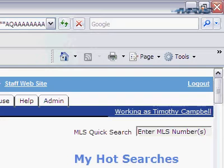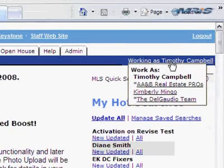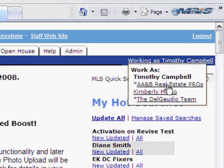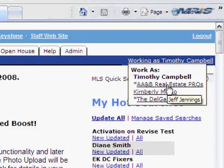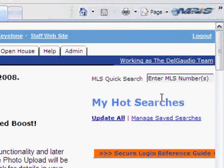When I click on the Working As link, it will display a list of all the teams that I'm a member of. If I hover over the team name, it'll display the name of the person who set the team up. Click on the team name and you're provided with access to that team.